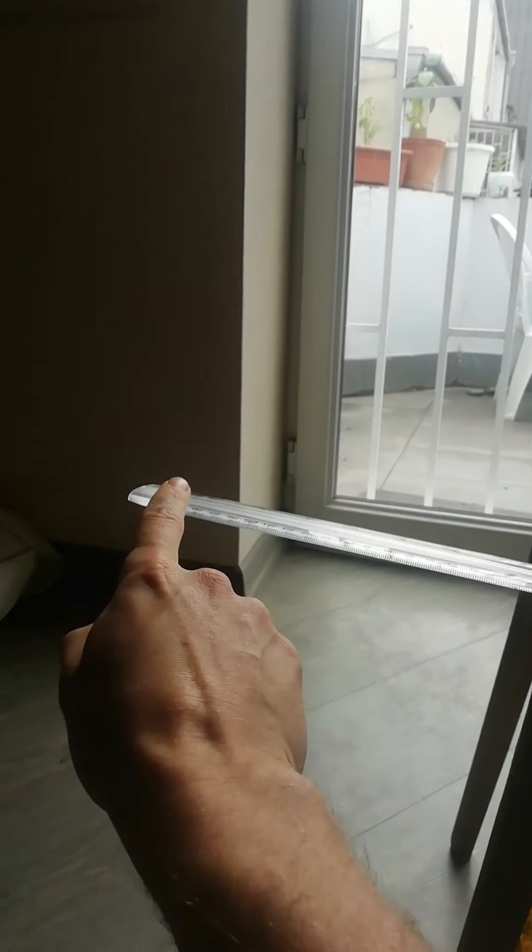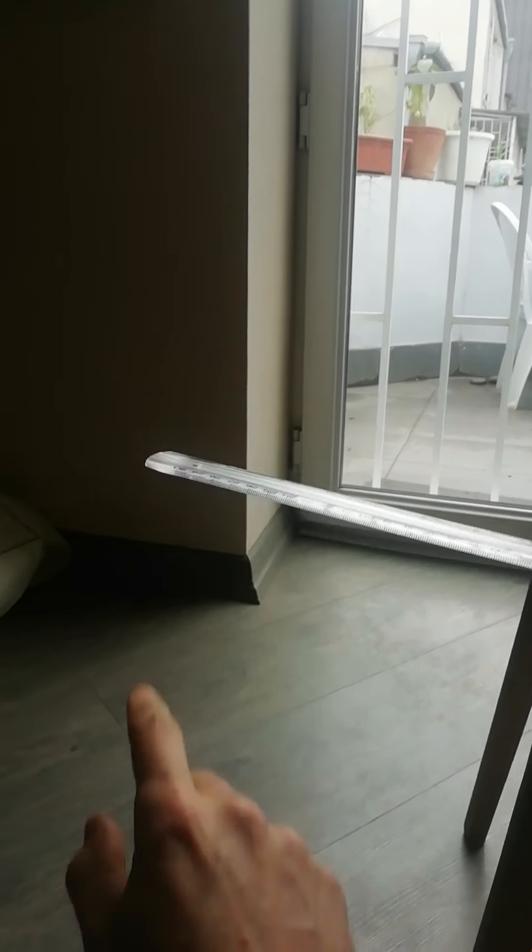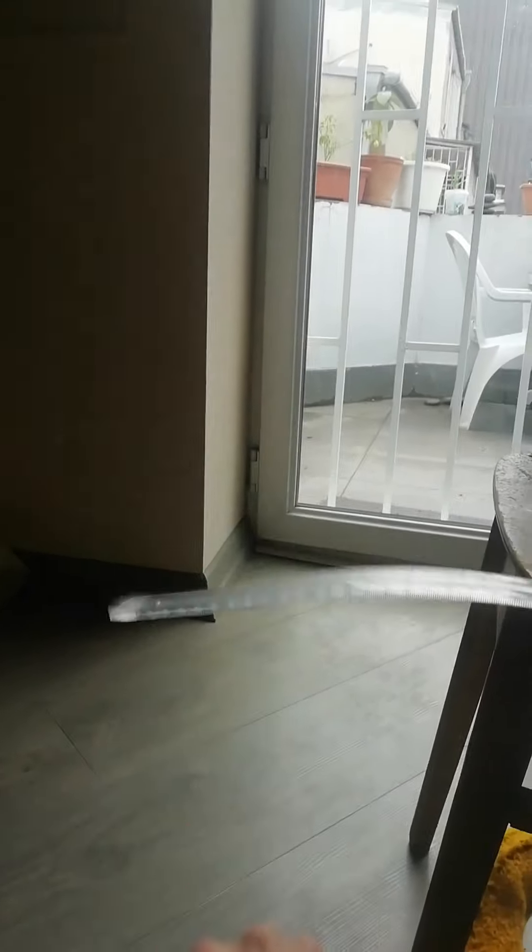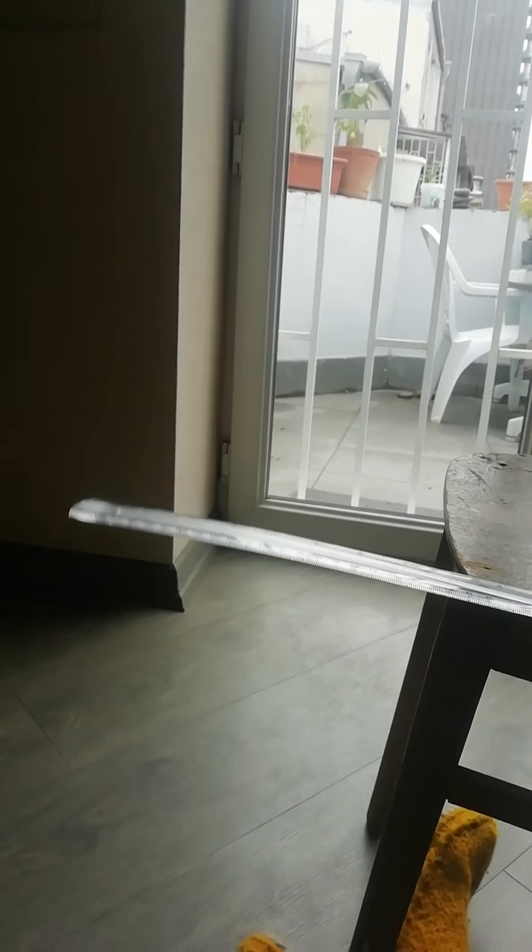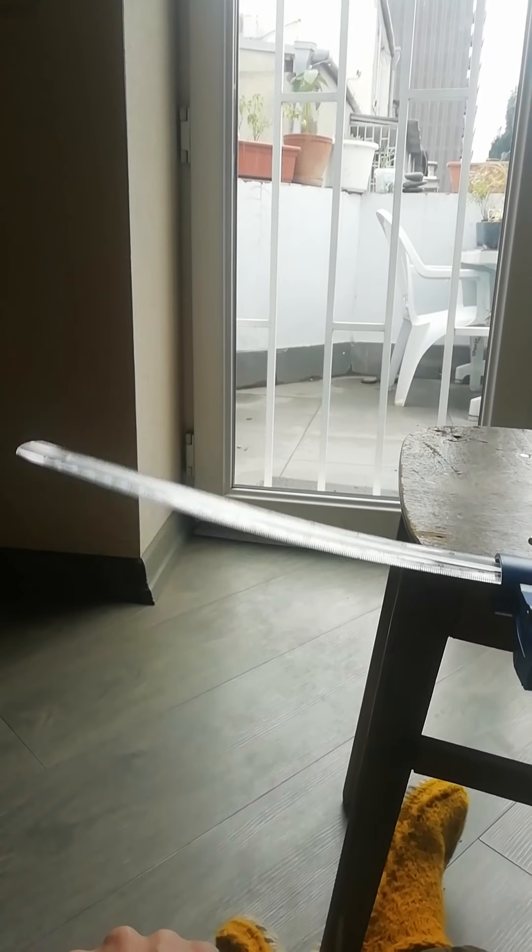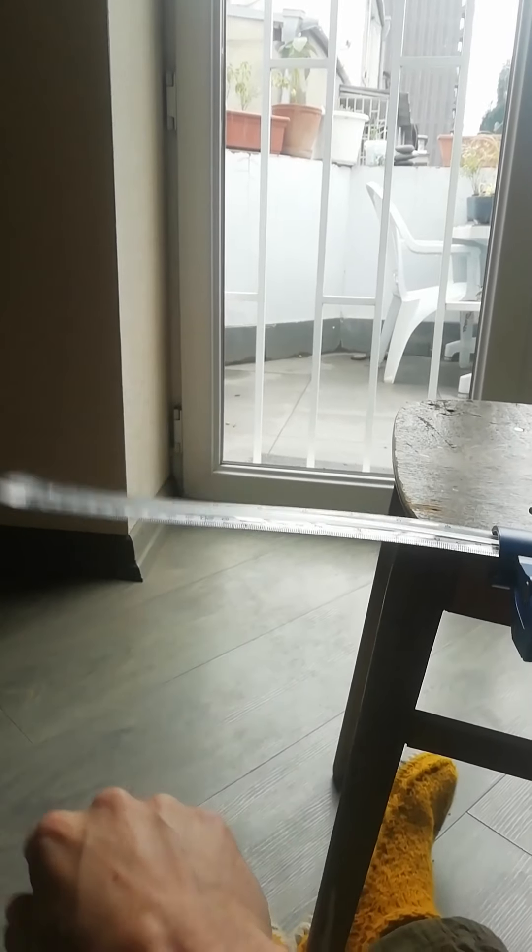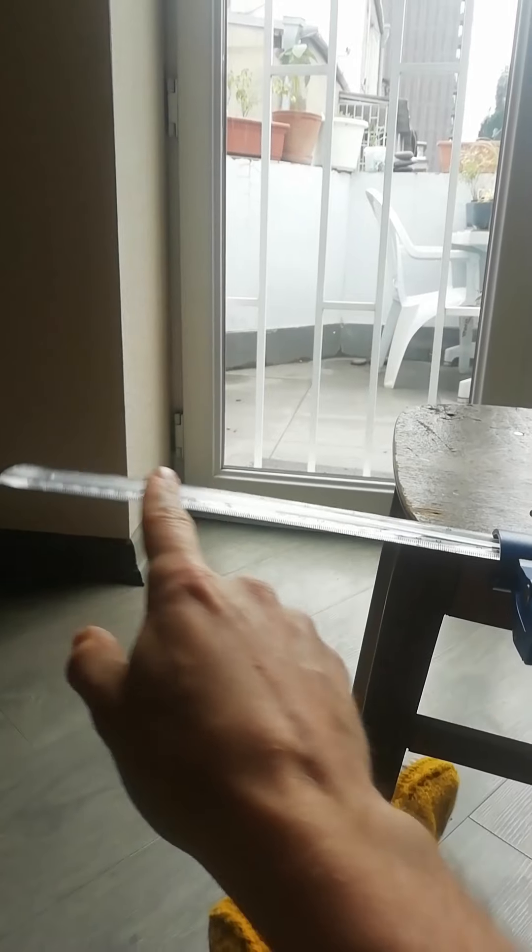So again, we've got a wave going through our ruler. All right, and we're going to talk about some different properties of waves also. I'm flicking the ruler, and what we can see is the wave going along there.